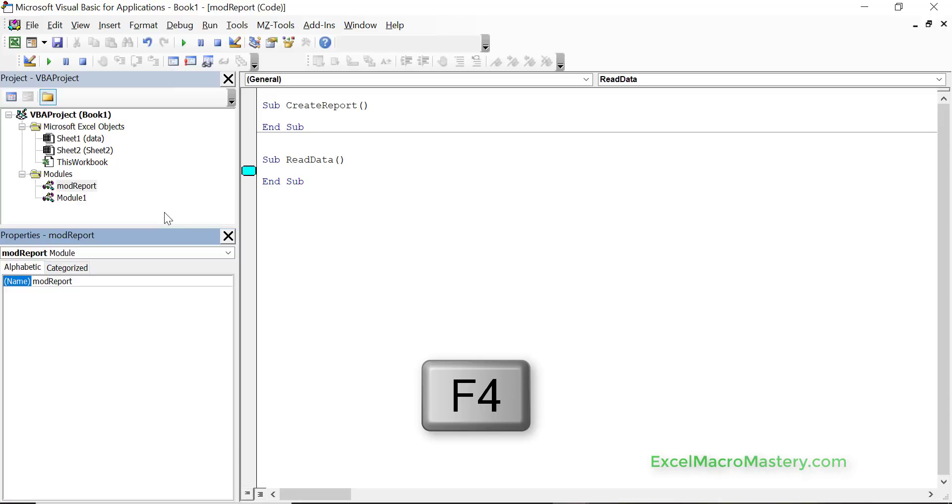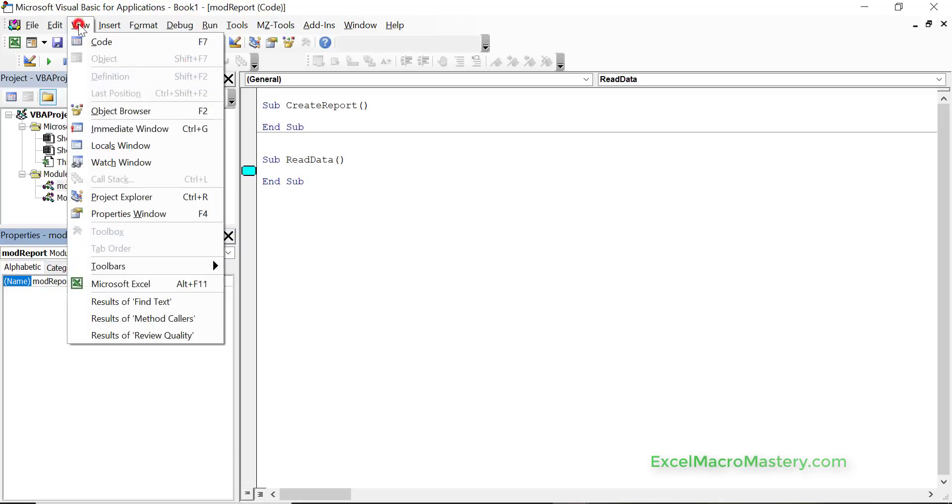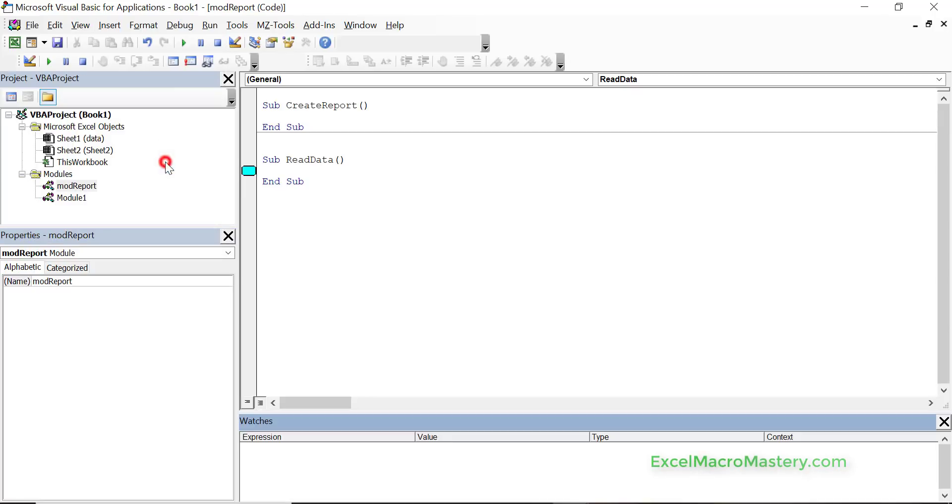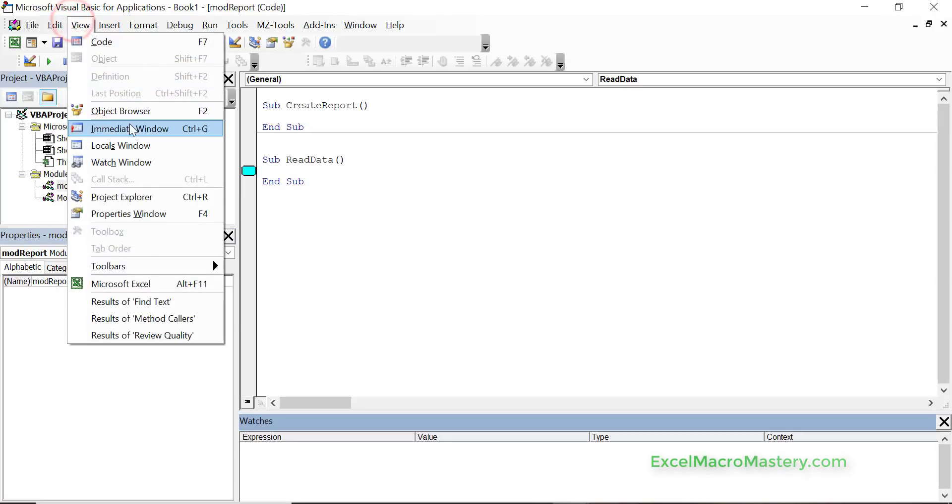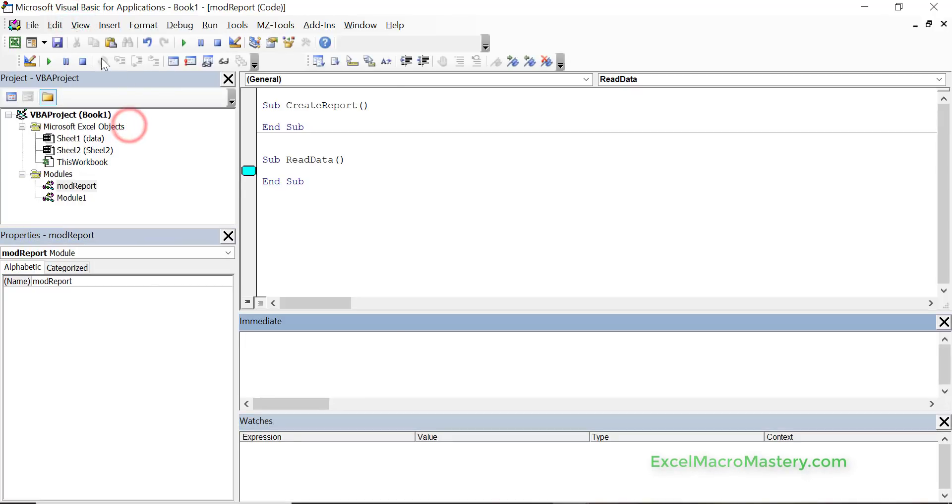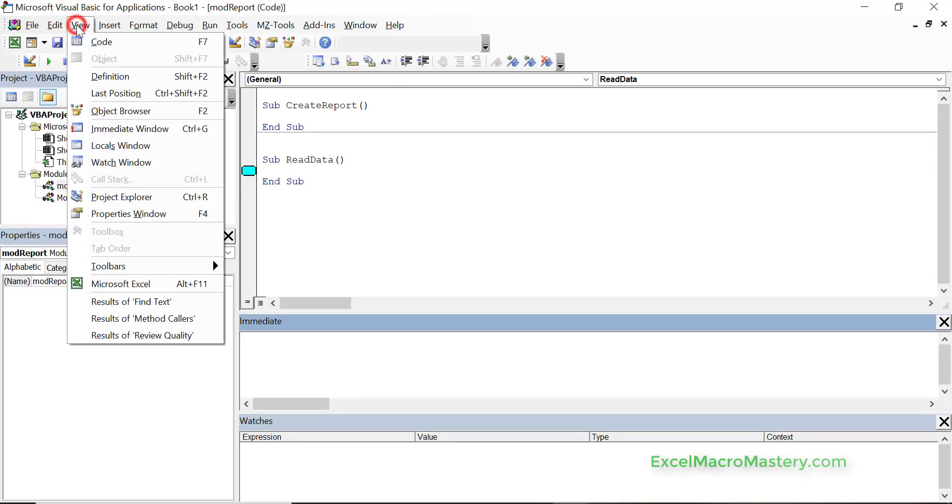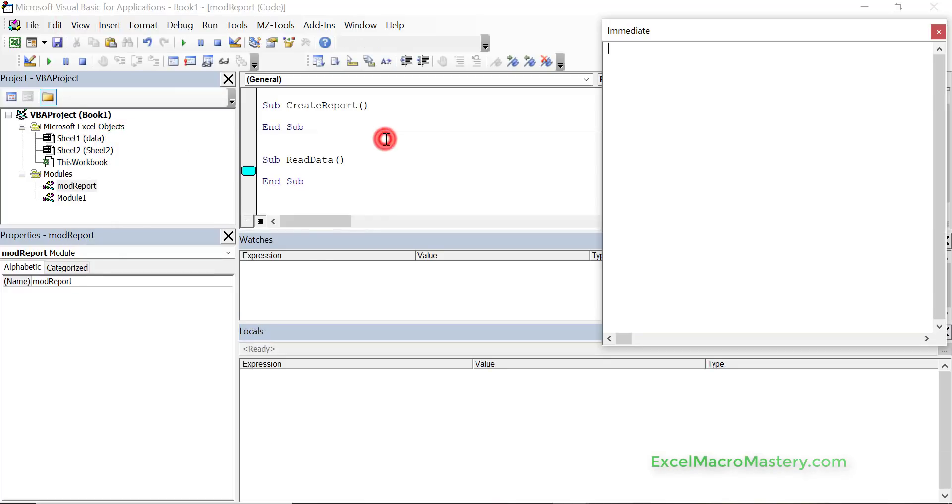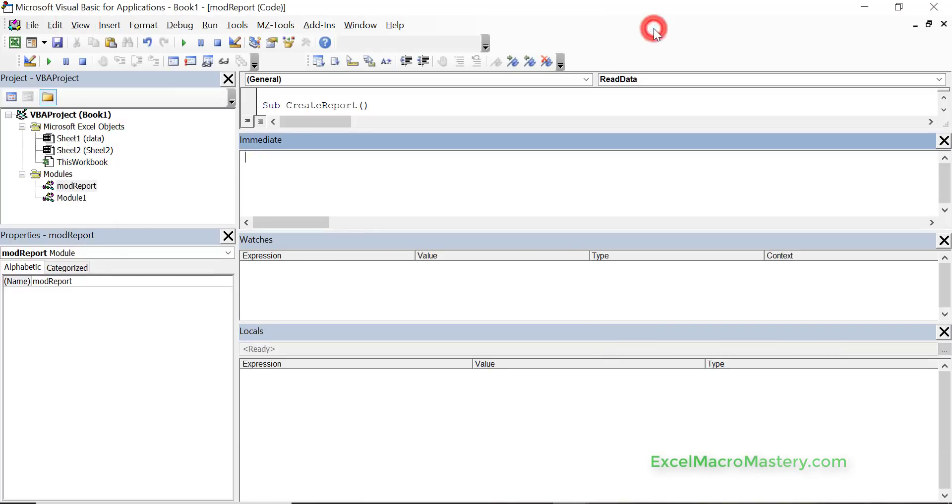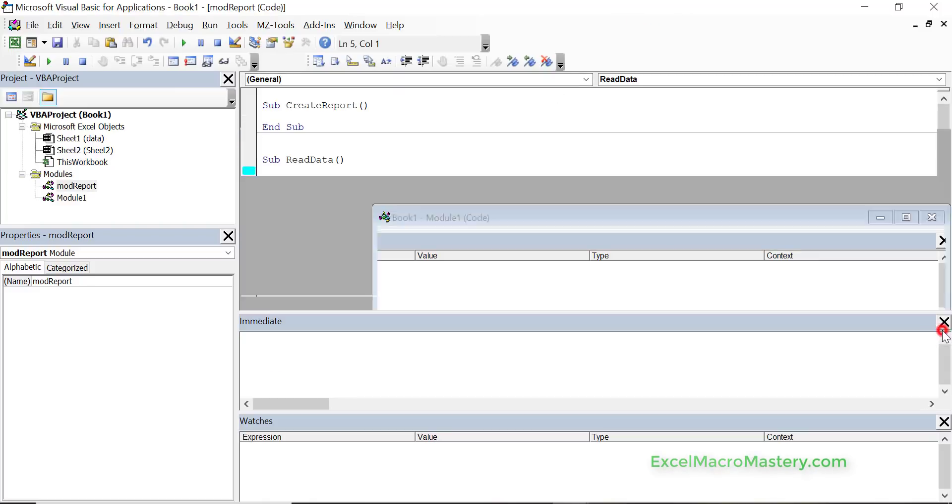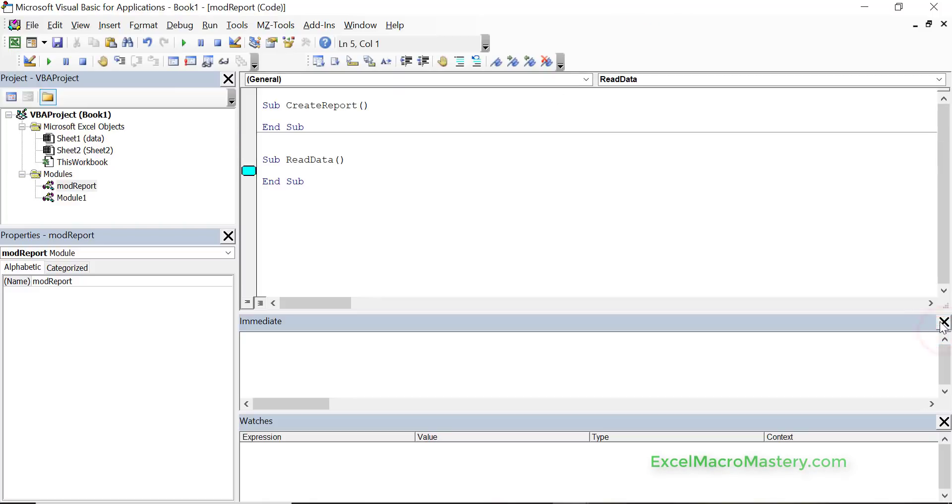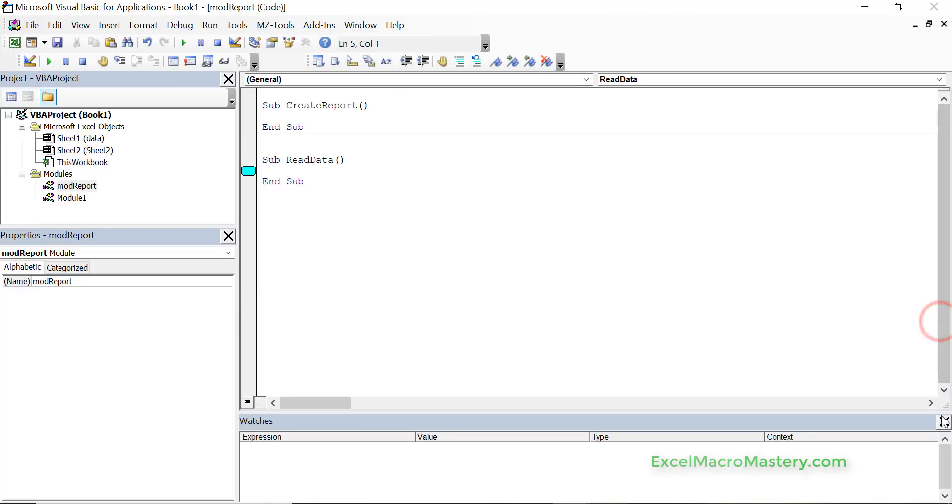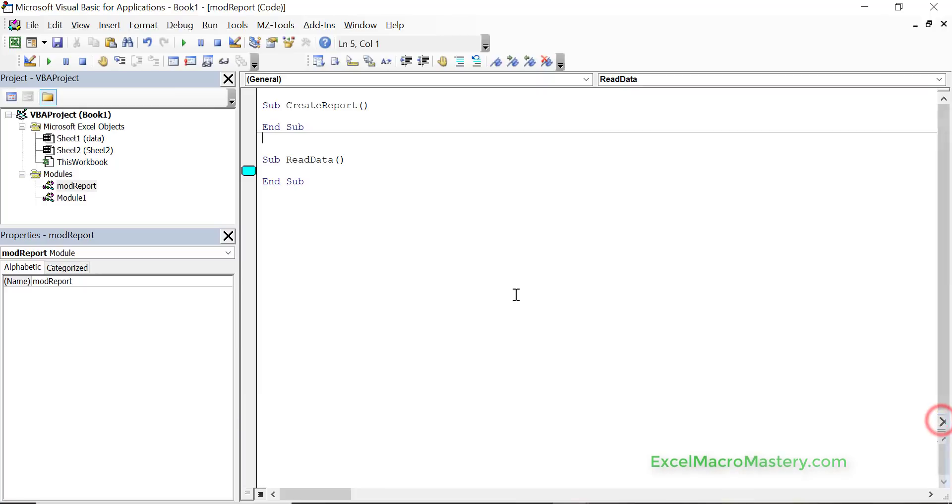Some of the other windows we have like the watch window, we can do view watch window, we can do view immediate window and we can do view locals window. And with all of these again we can just undock them or dock them as we like, and again if they don't appear what we can do is just go to the view menu.